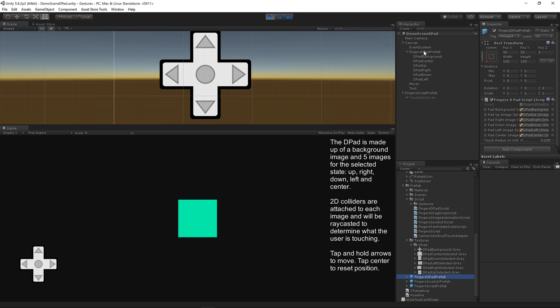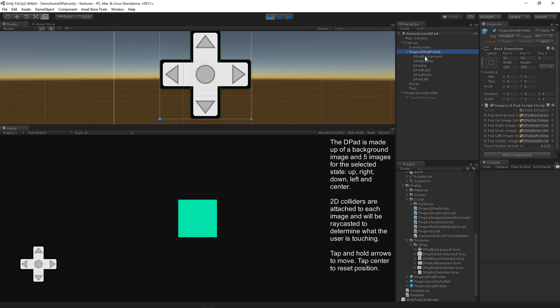On this Fingers D-pad, you need to be aware that it needs to be in the Unity Canvas, as does the joystick. And just look for Fingers D-pad script if you want to customize this at all. That's a pretty simple script.